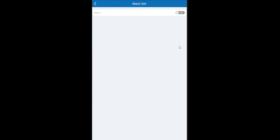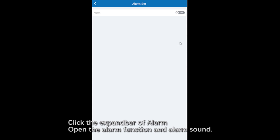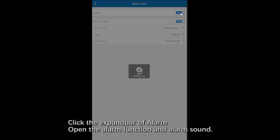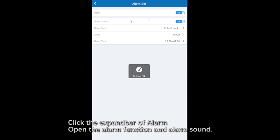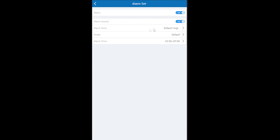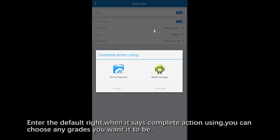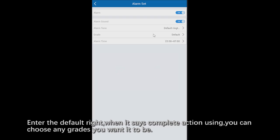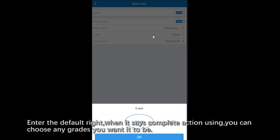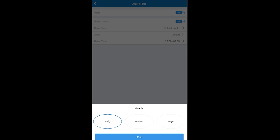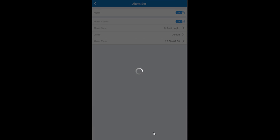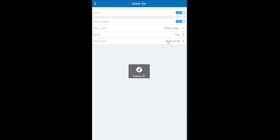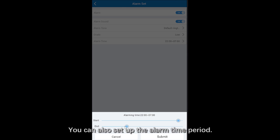Click alarm. Open the alarm function and alarm sound. You can choose any grid you want it to be. Also, you can set up the alarm time period.